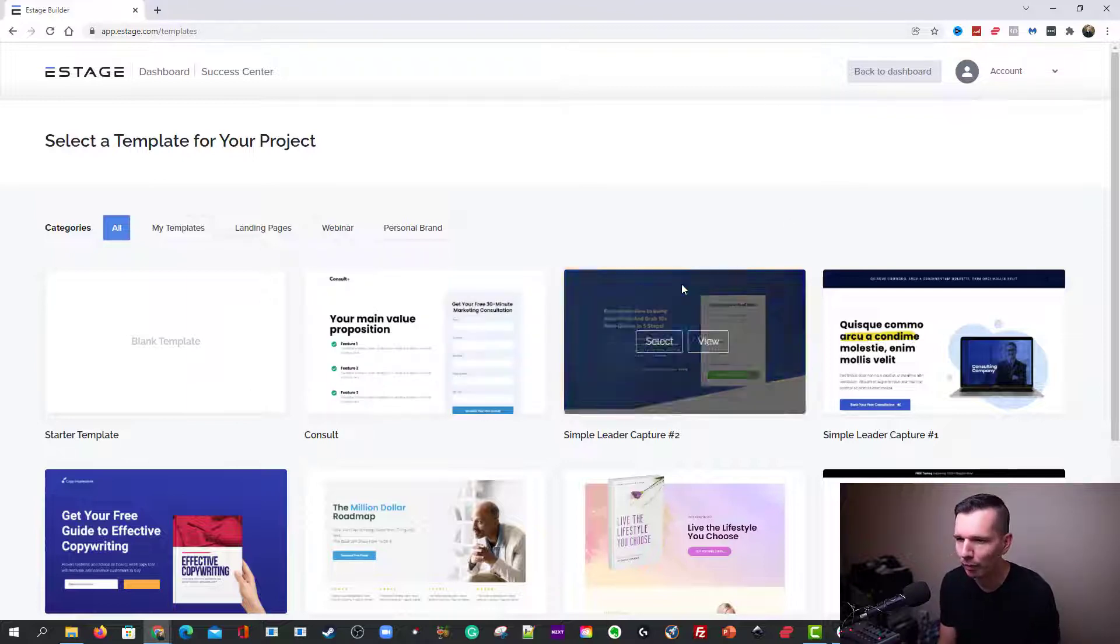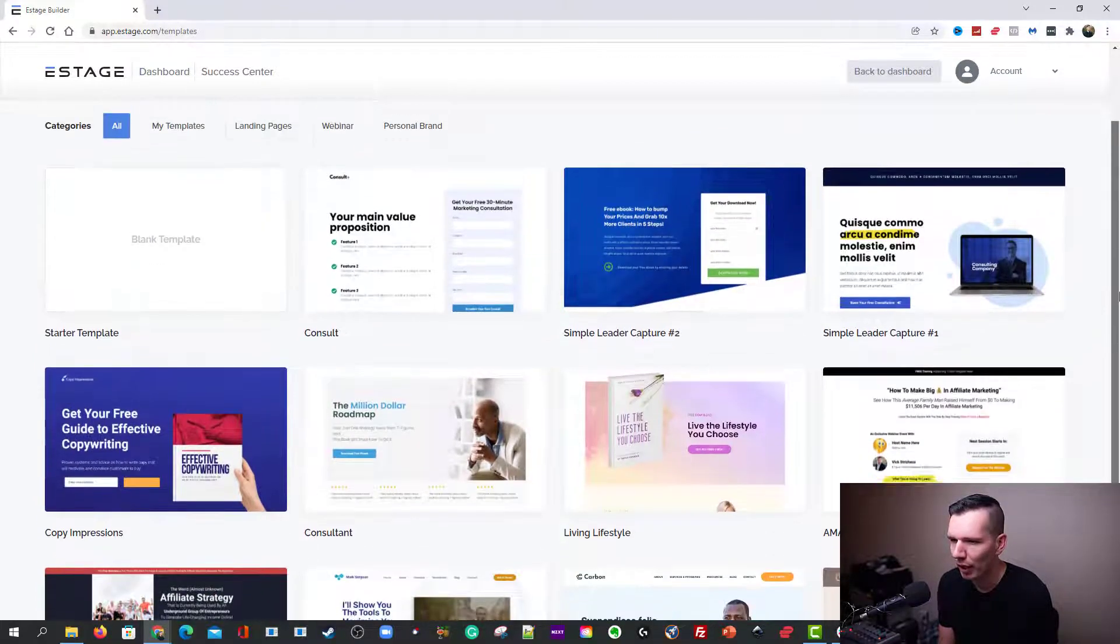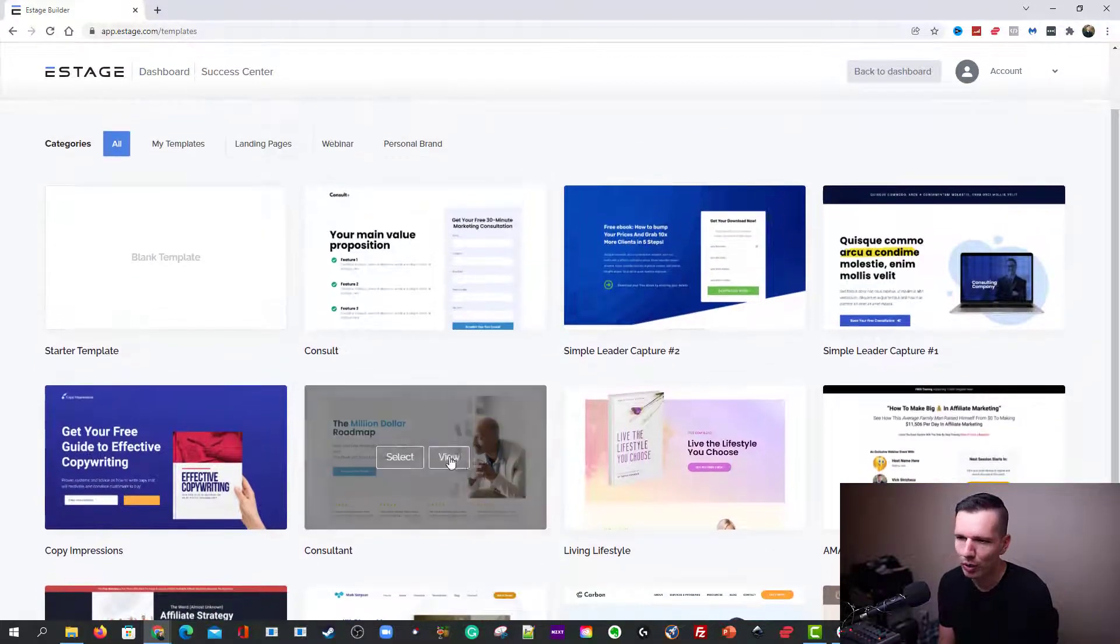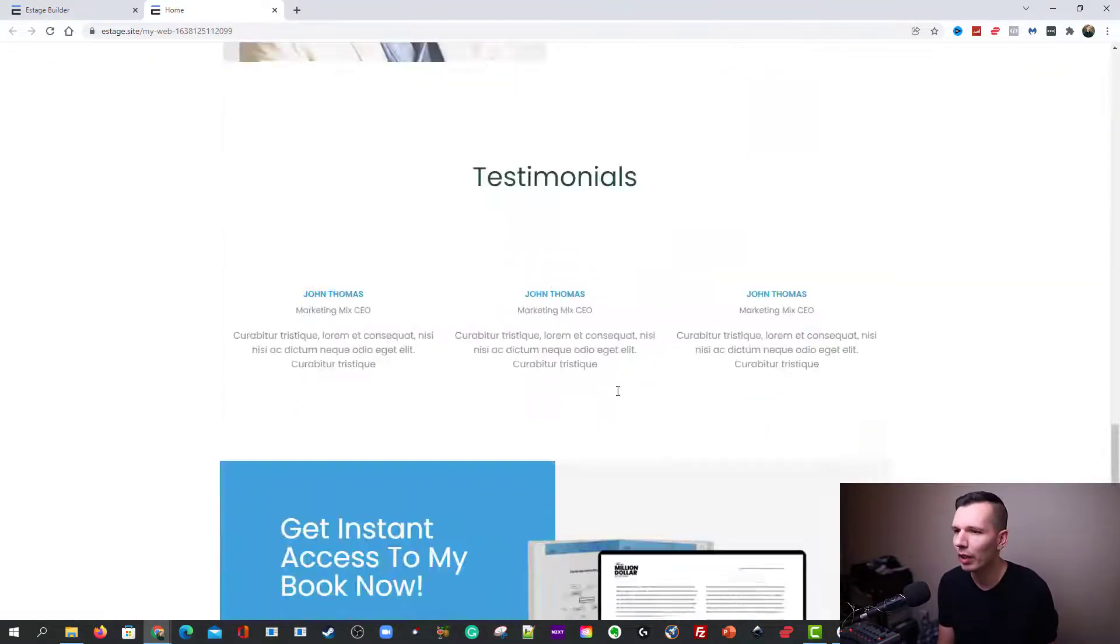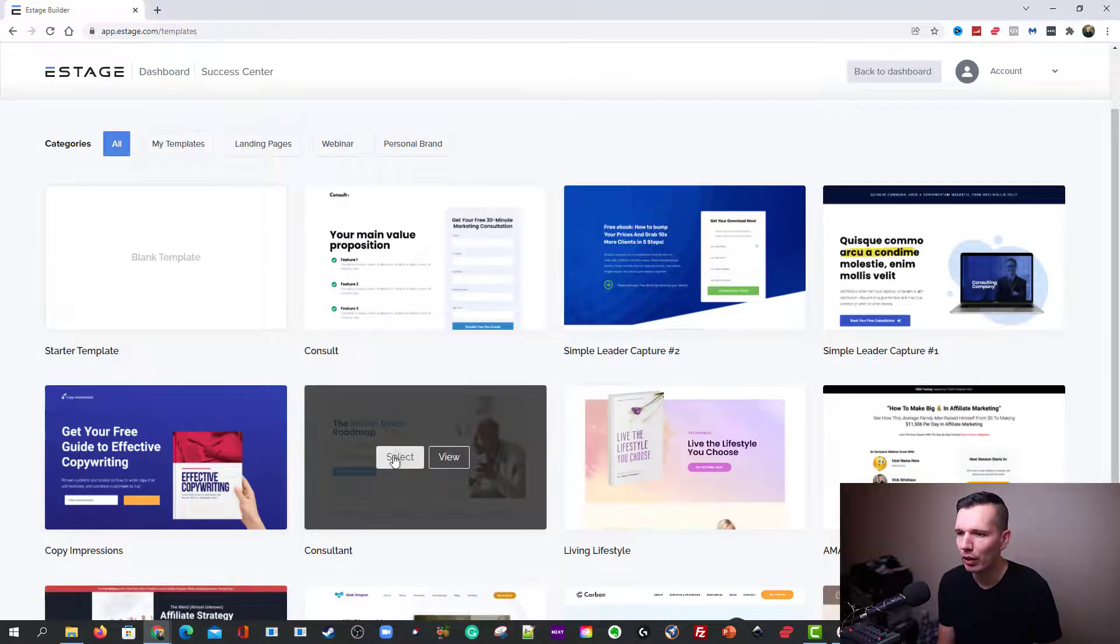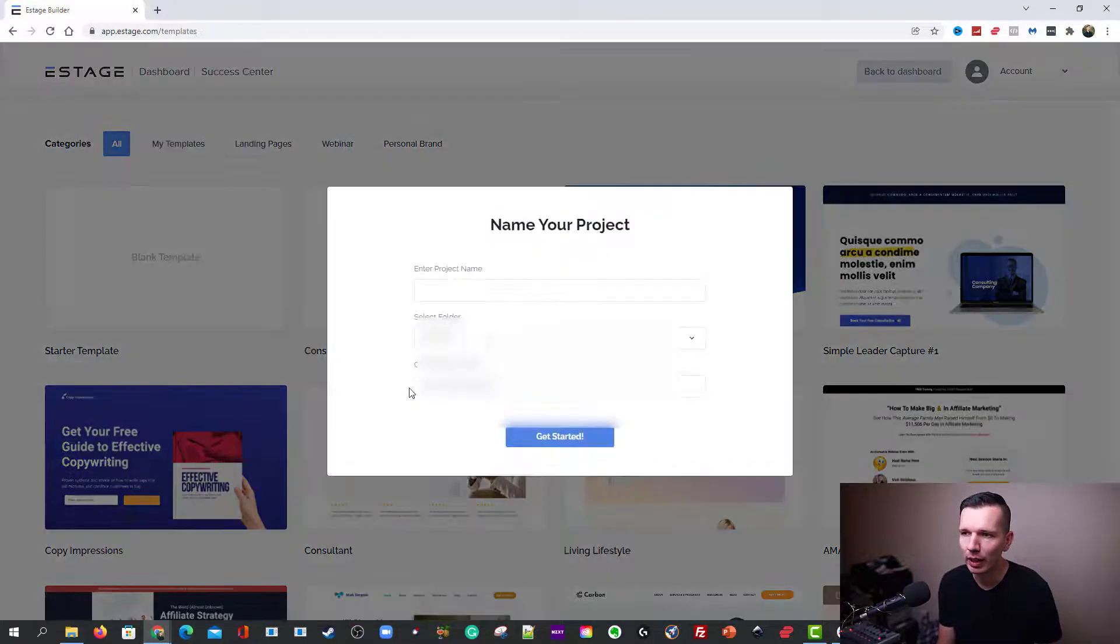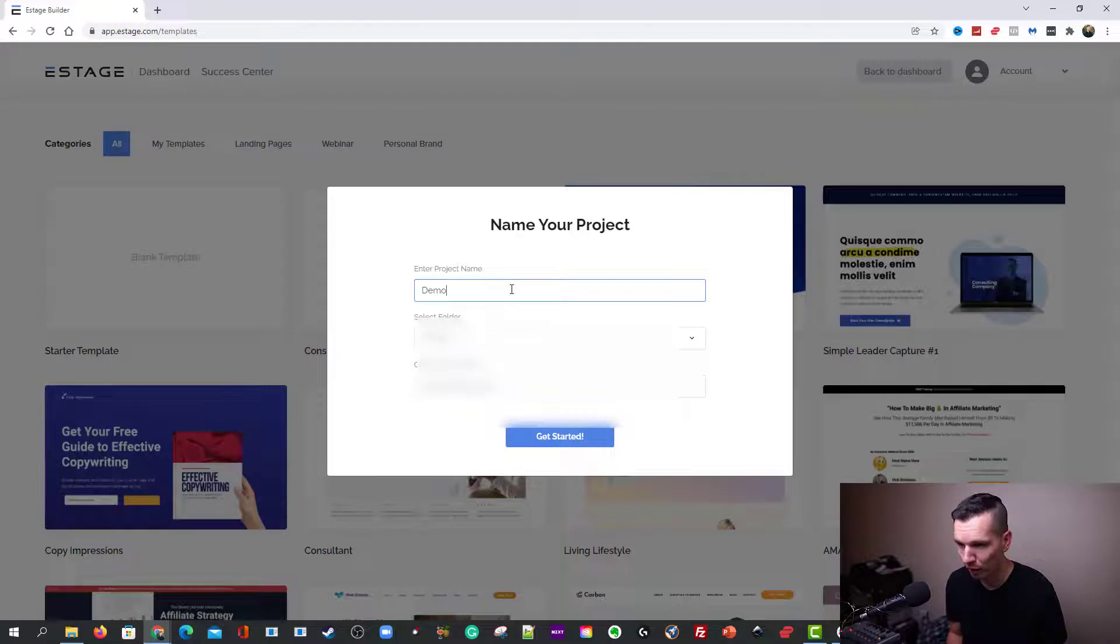Maybe I'm just going to use this one. You can just click view and you can see a little preview of it. You're like, yeah, that works. And then you go ahead and hit select and go ahead and name your project. So I'm going to go demo two.